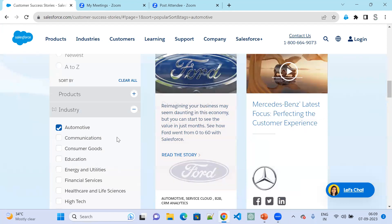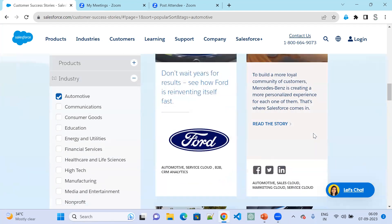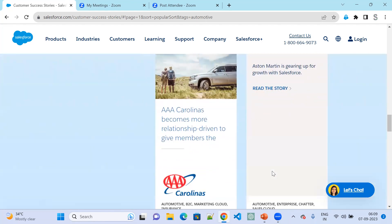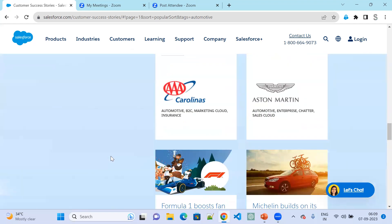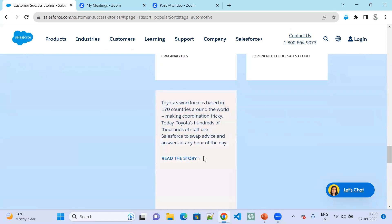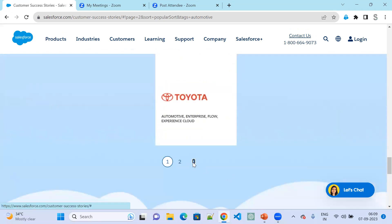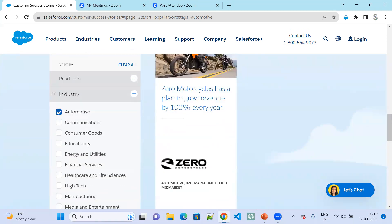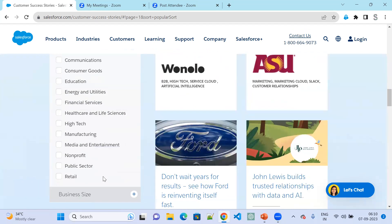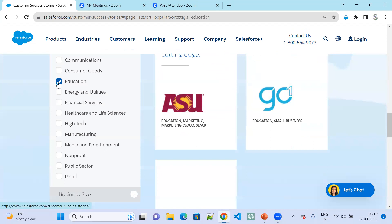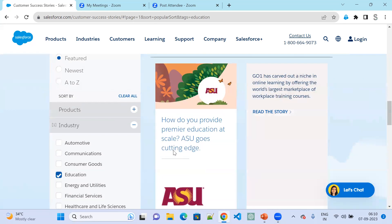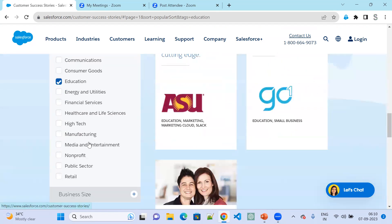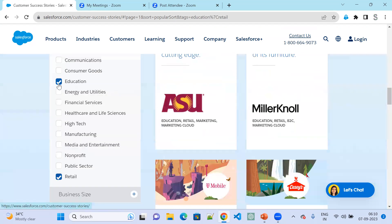You can see companies like Ford, Cruise, and Altern using Salesforce in the Automotive cloud — mostly vehicle companies like Toyota. Similarly, if you are interested in the Education cloud, you can see companies like ASU using it.